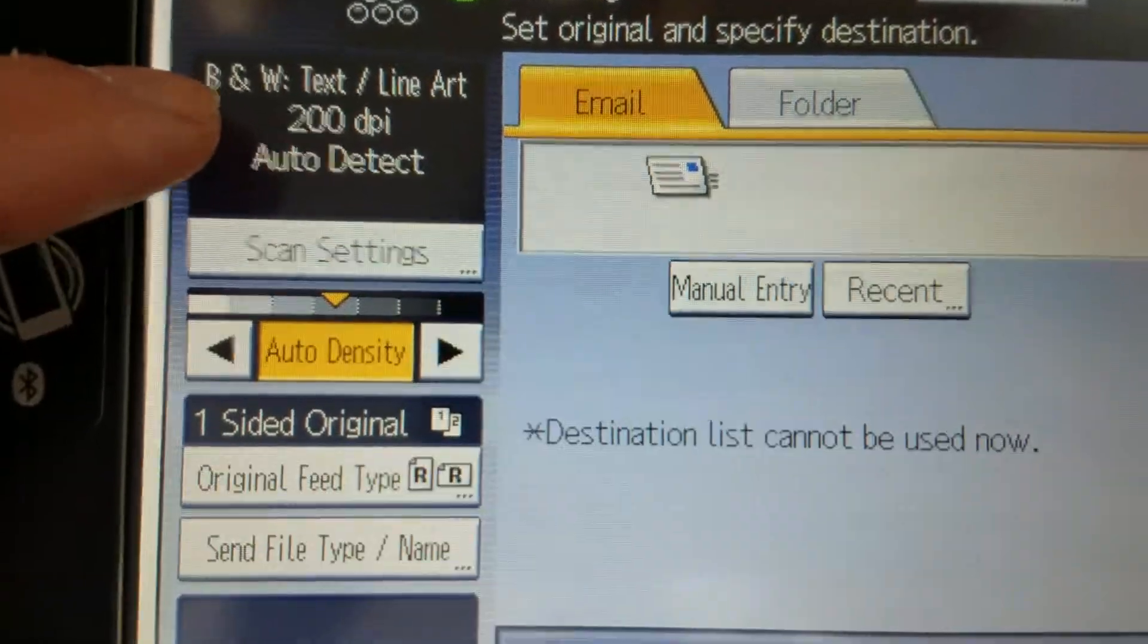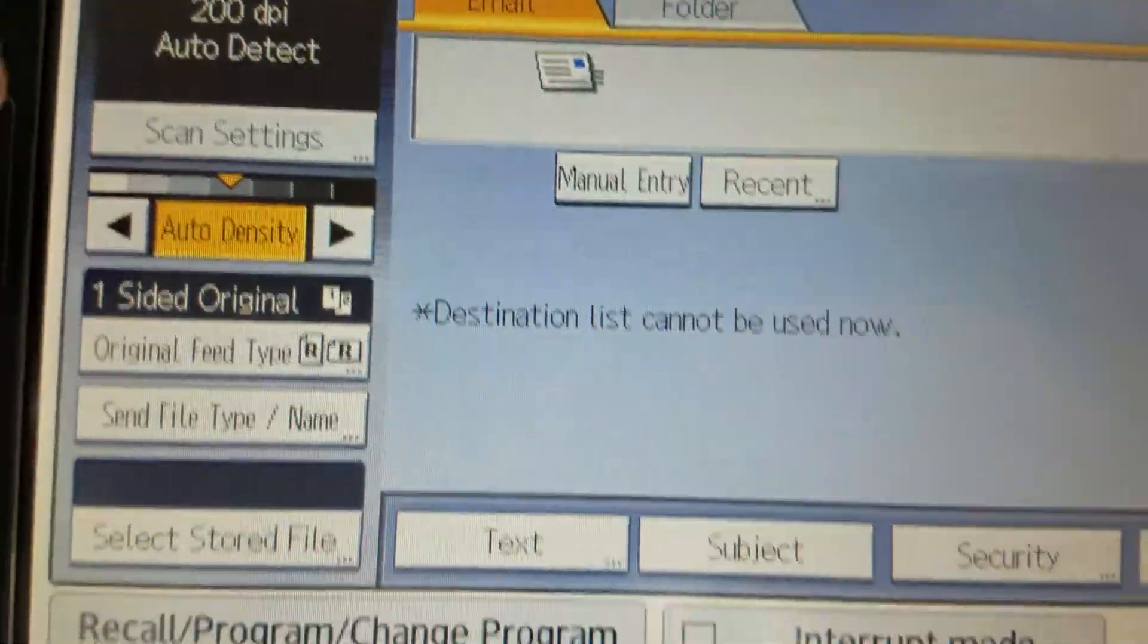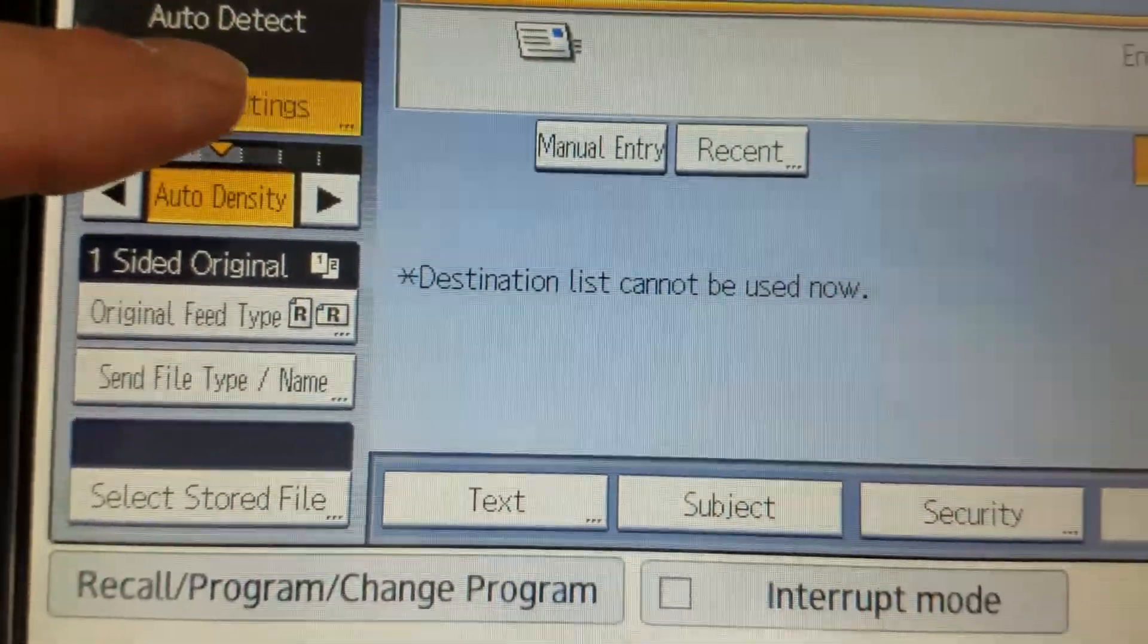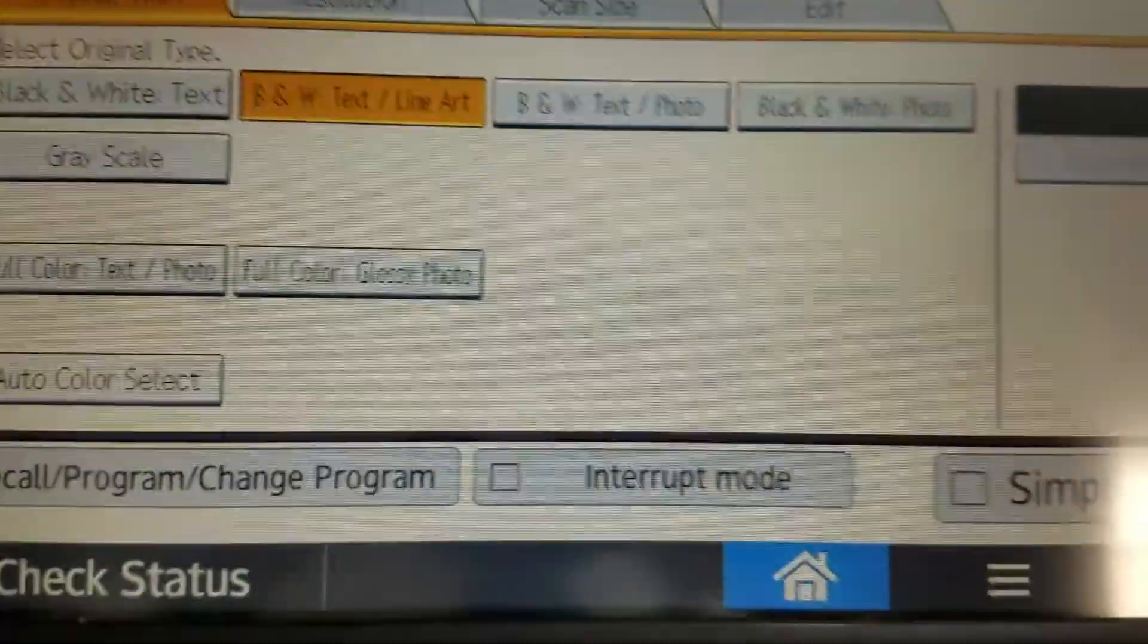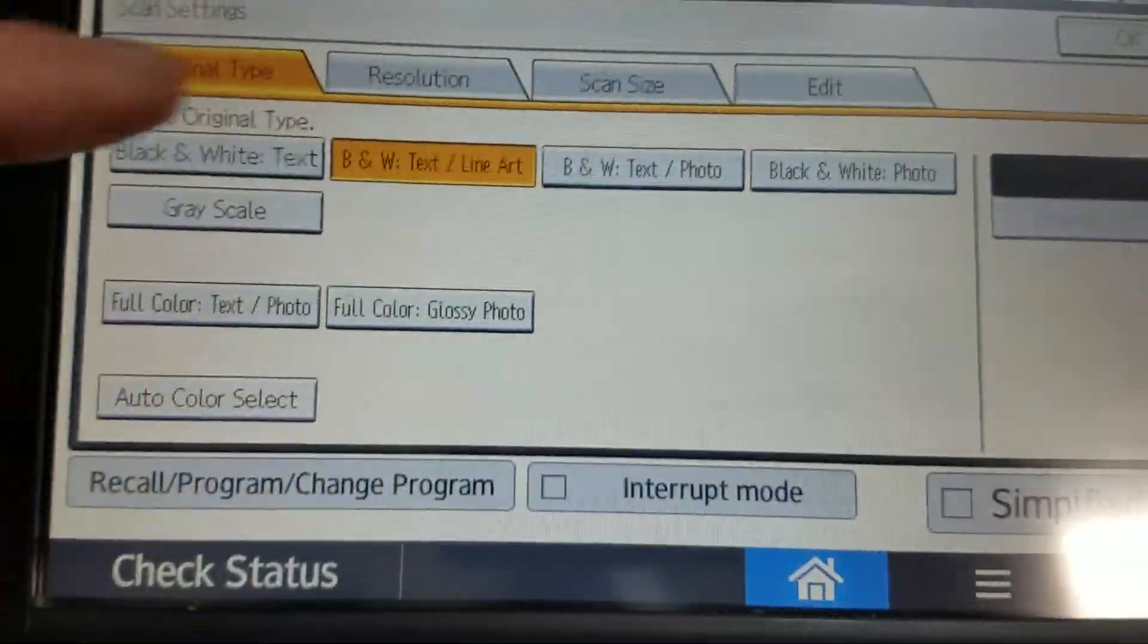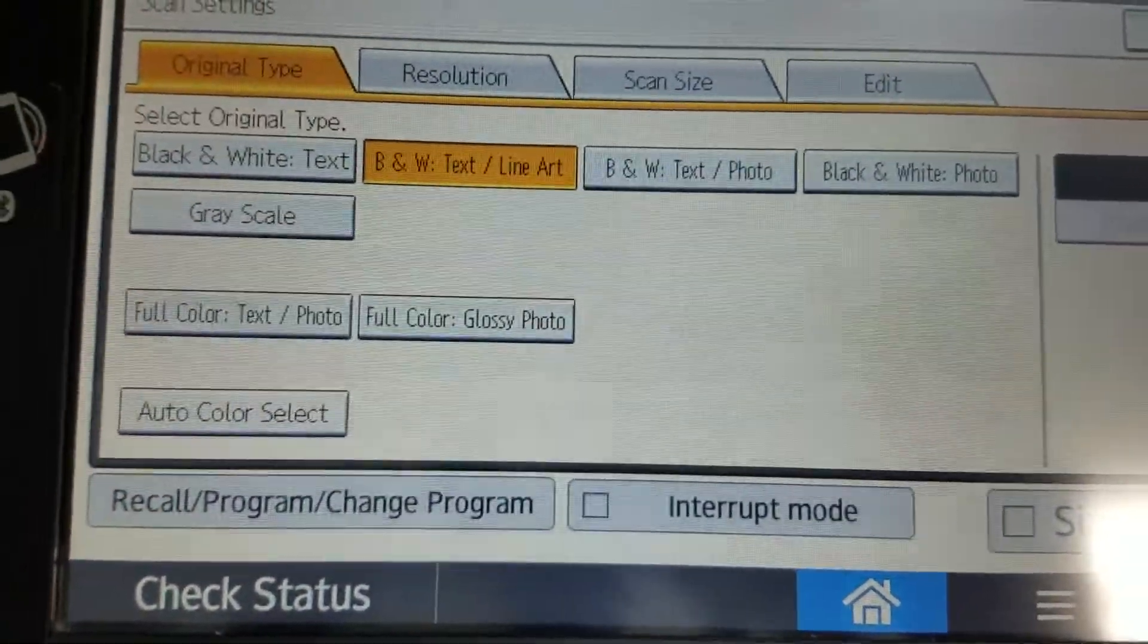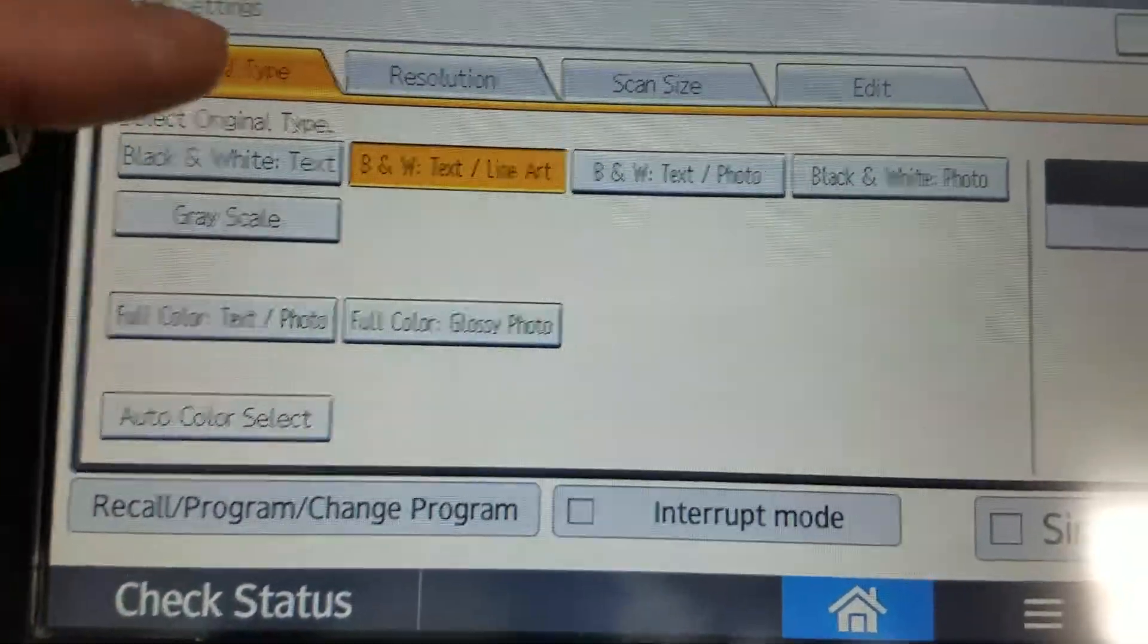So this one is set up for black and white, 200 dpi, auto-detect the size. You can always change the original type, but I would recommend keeping it defaulted to black and white, text and line art.